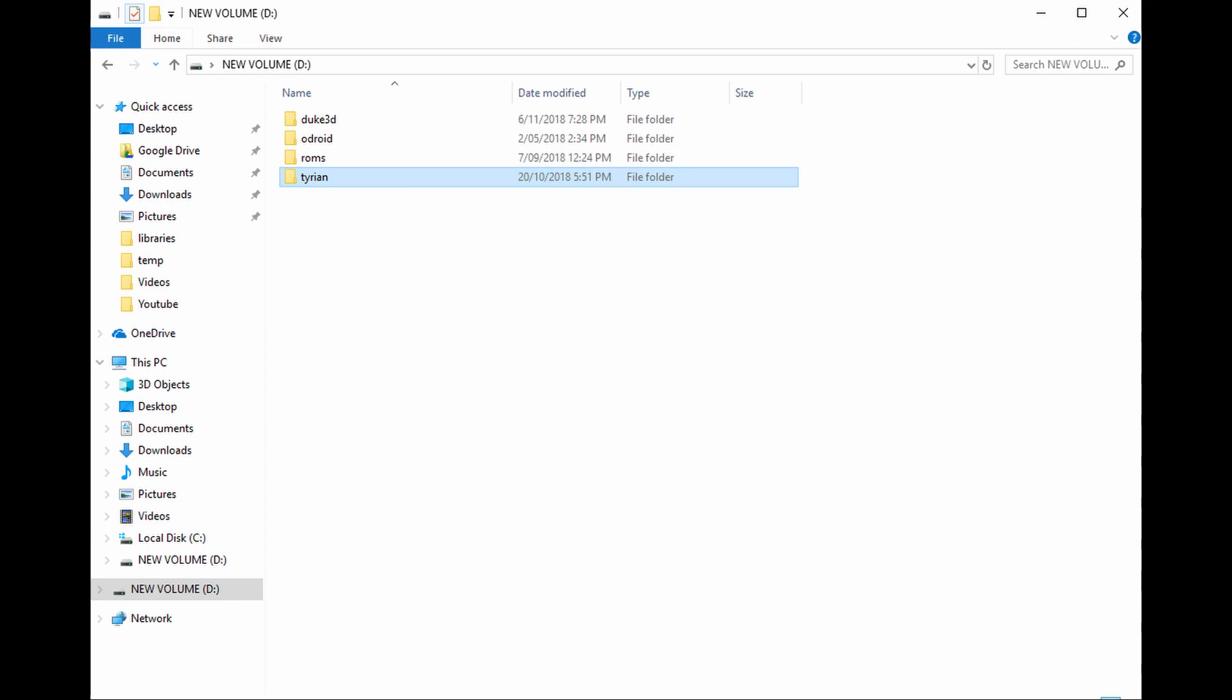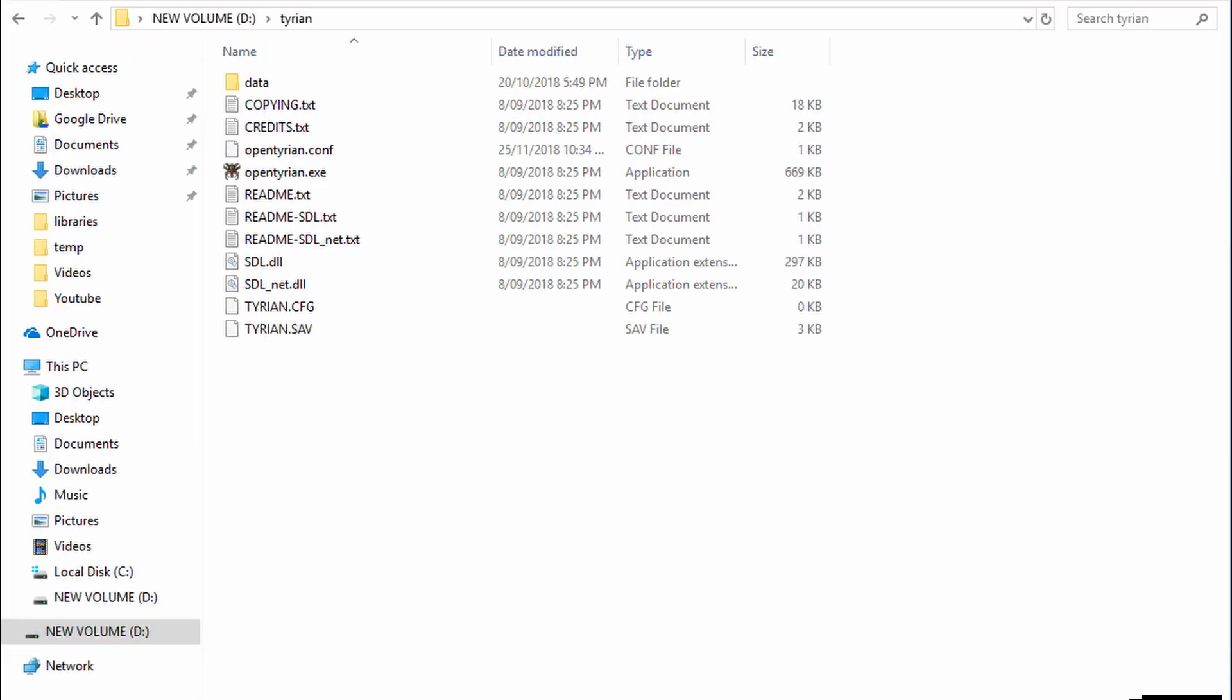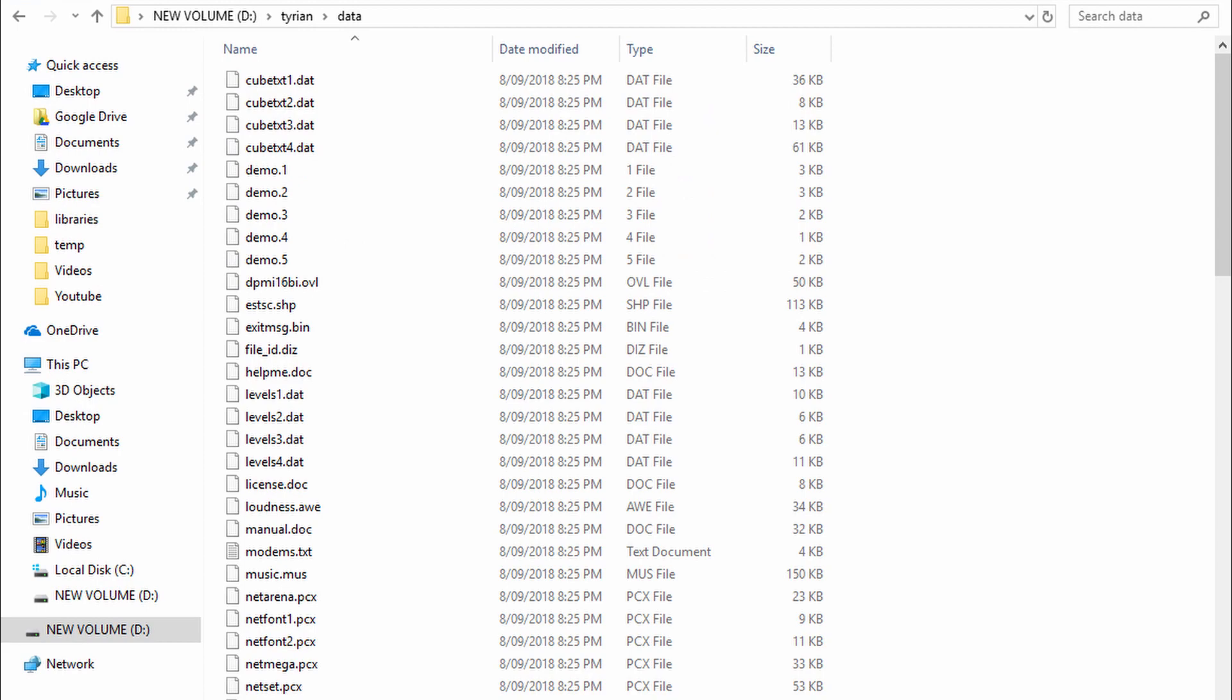You should end up with a folder structure like this with Tyrion at the top level, OpenTyrion under it, then the data folder sitting under that.